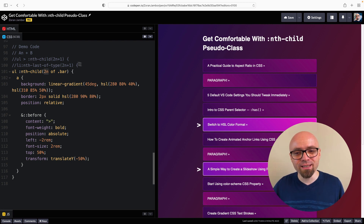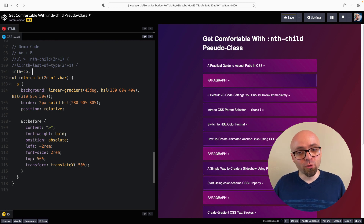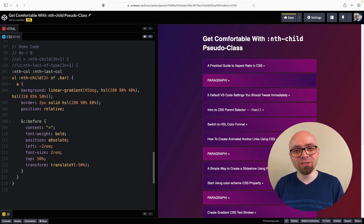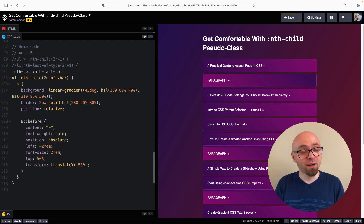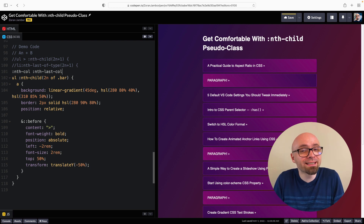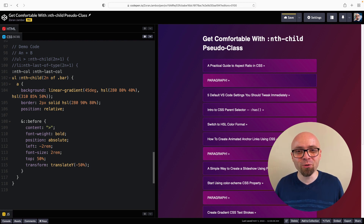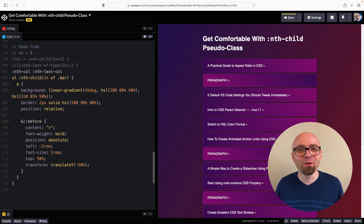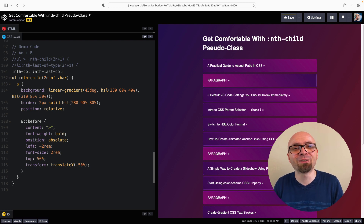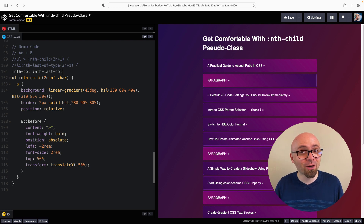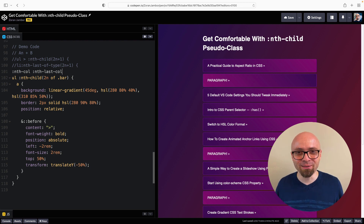There's also an nth-col pseudo-class along with nth-last-col, which would select columns of a table. Unfortunately, there's little documentation — just an entry on MDN with no browser support info. Testing in Safari, Chrome, and Firefox showed no support, so it's unclear if it's planned, but it's interesting that someone thought about using nth-col to select table columns.